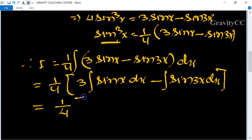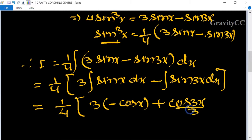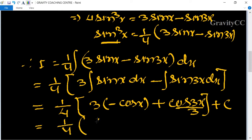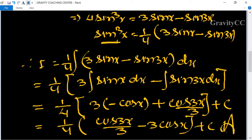Integrating term by term: I equals (1/4)[3 times (minus cos x) plus cos 3x upon 3] plus c, which simplifies to (1/4)[cos 3x upon 3 minus 3 cos x] plus c. This is the required answer.